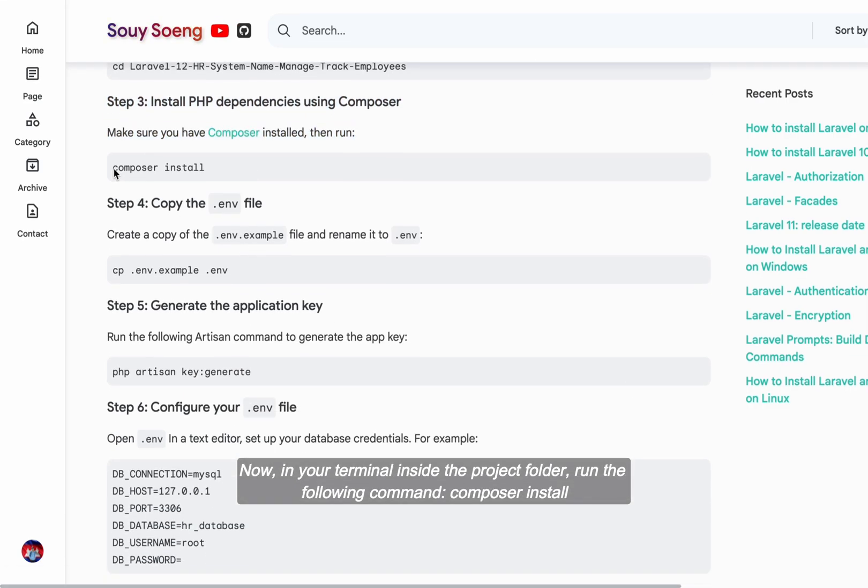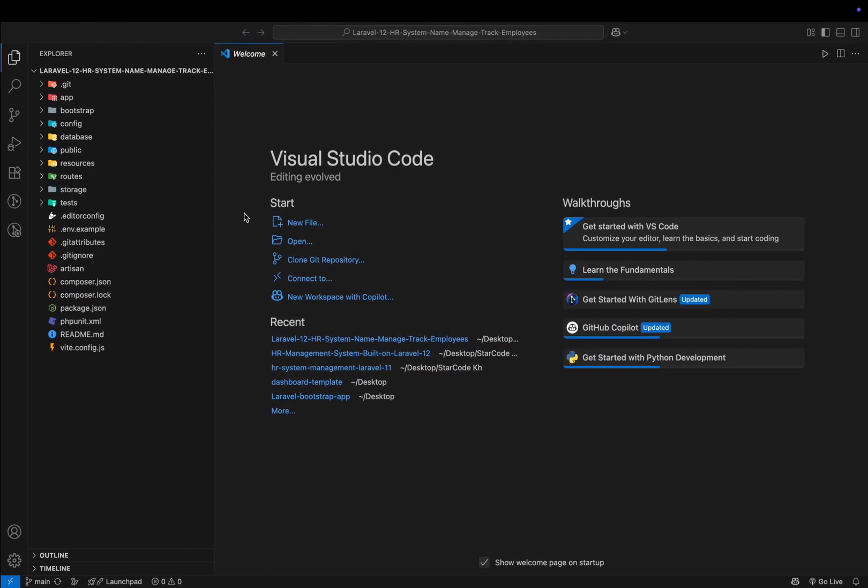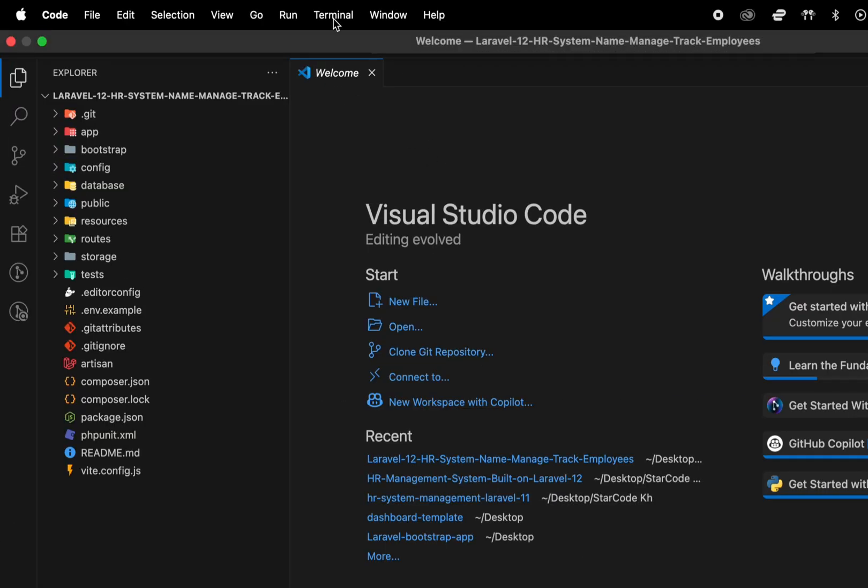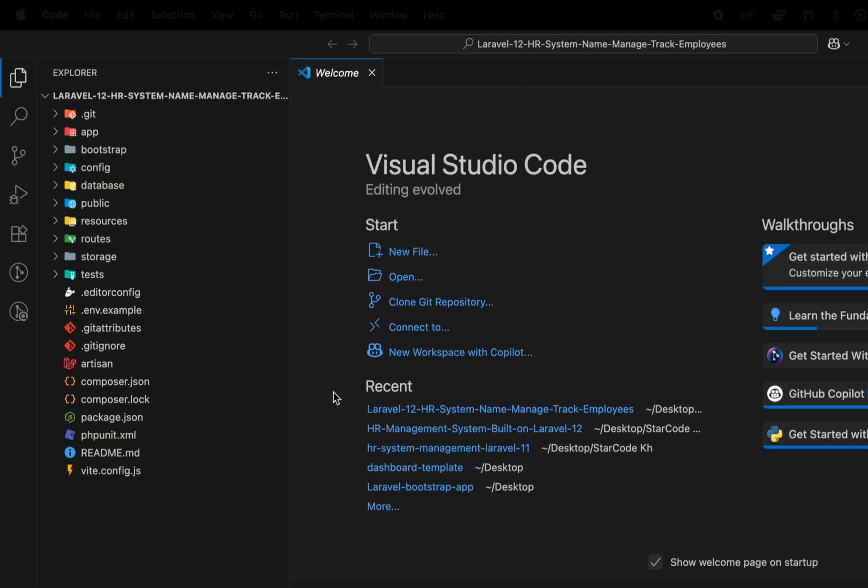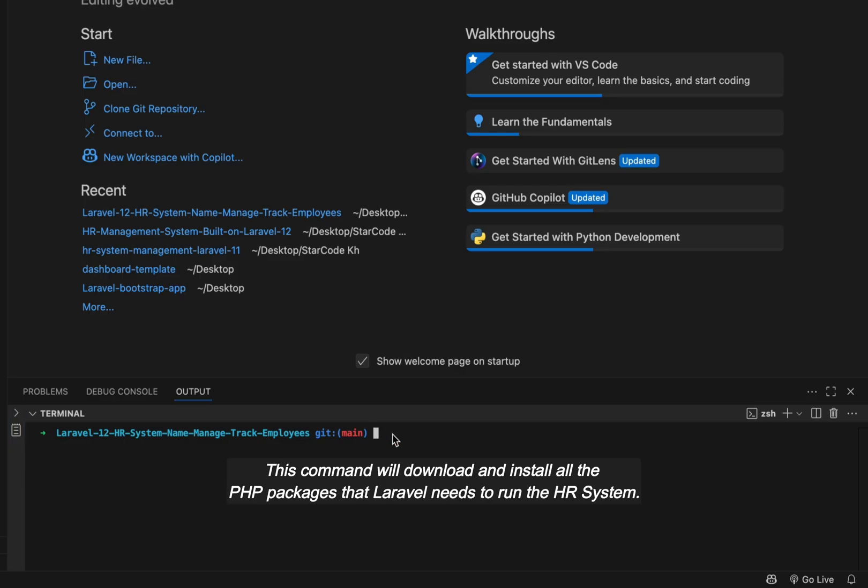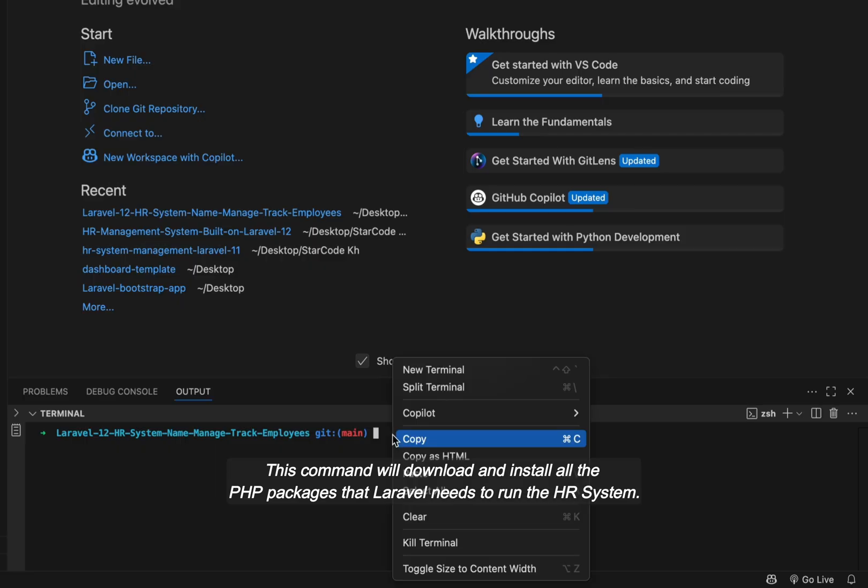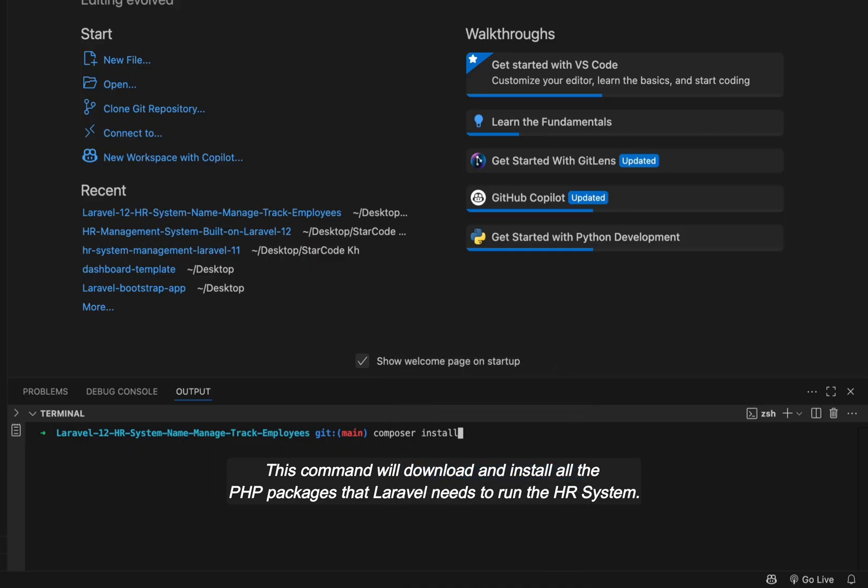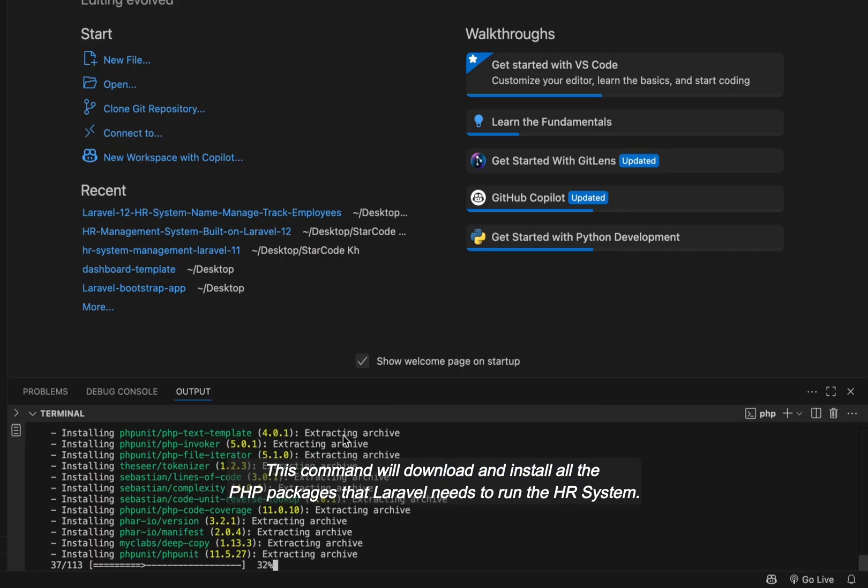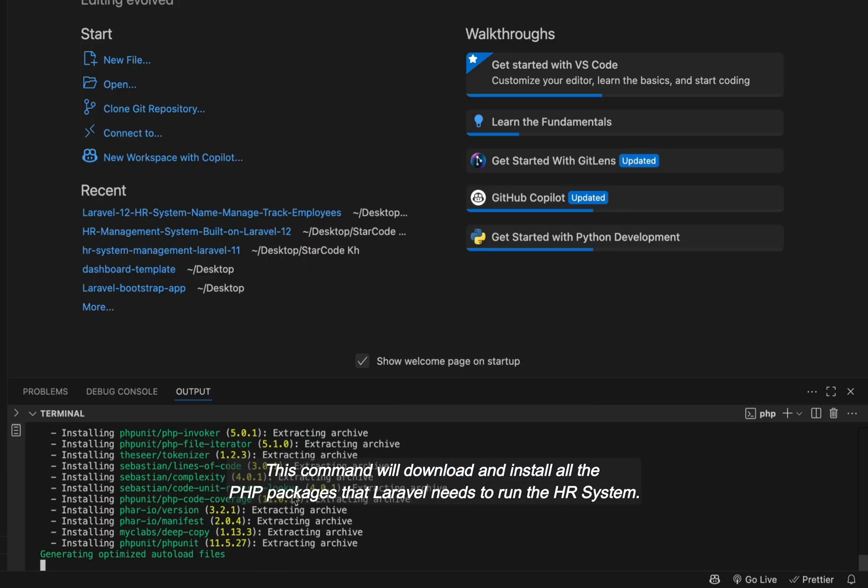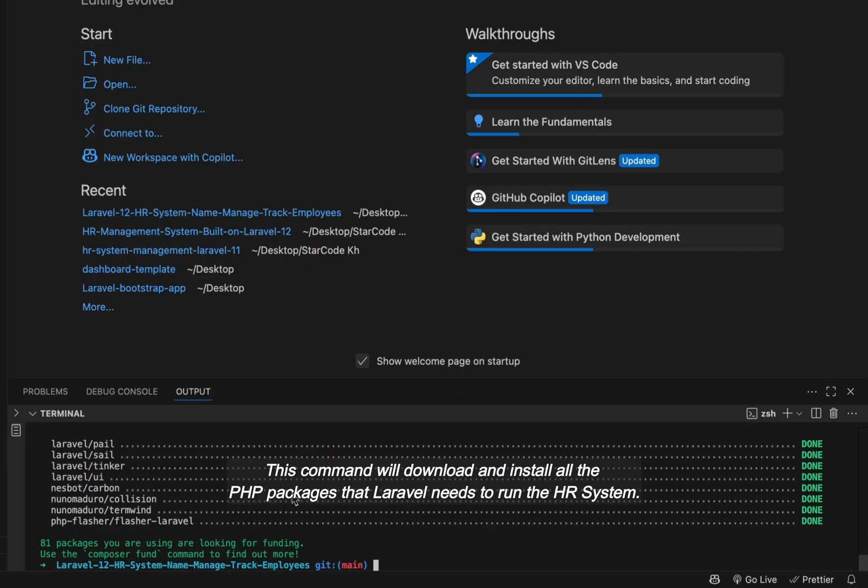Composer install. This command will download and install all the PHP packages that Laravel needs to run the HR system.